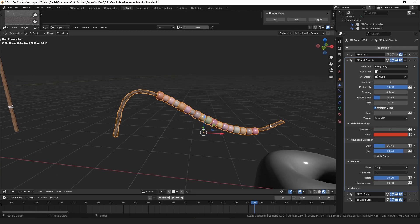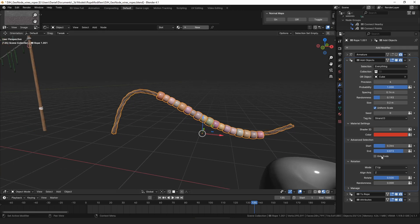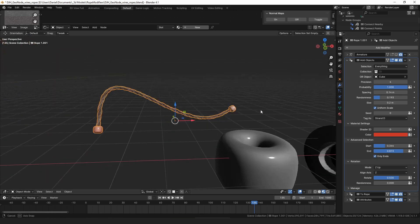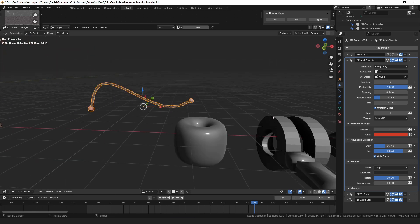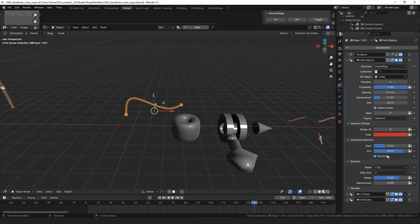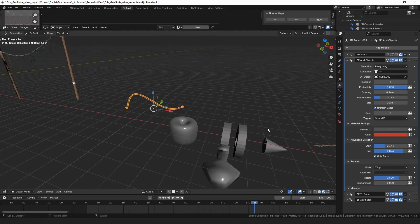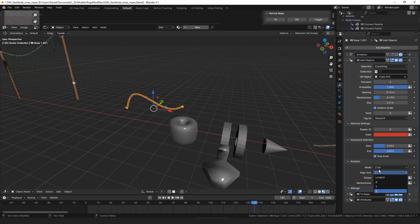And those will point away from, so you can choose different objects here. You can choose what axis, so this is on the x-axis, so you can see we have the x-axis pointing away on this end and pointing away on that end.